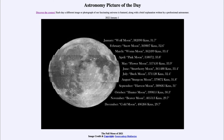The last number is the angular size — how large the moon appeared in the sky. The size will change because of the distance, so when the moon is closer to us it's going to look larger, and when it's further away it's going to look smaller.